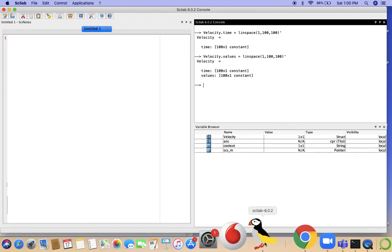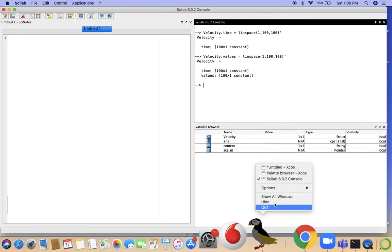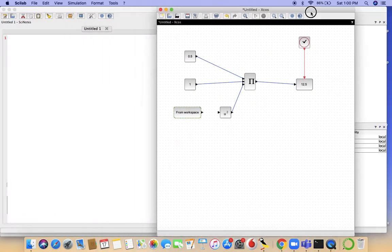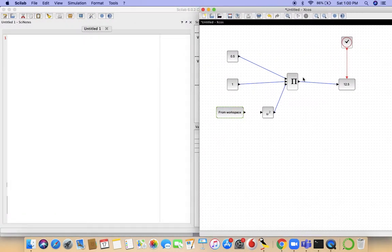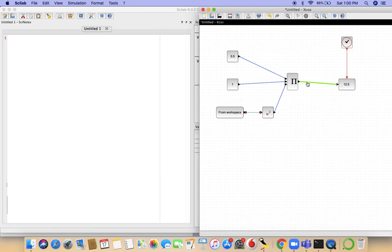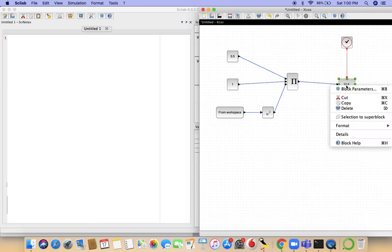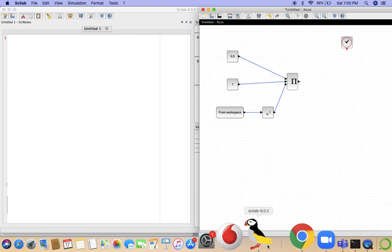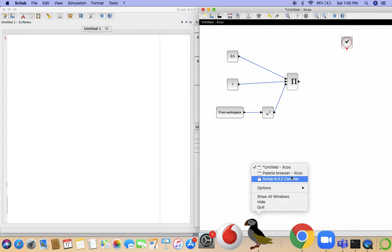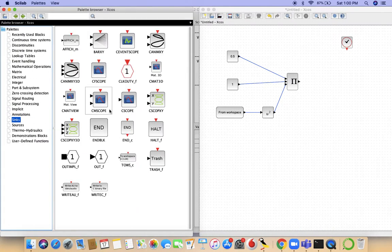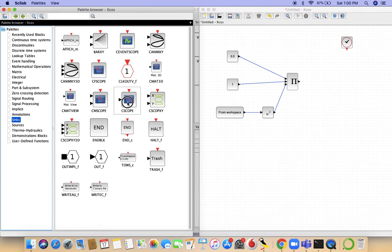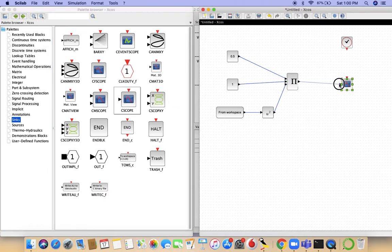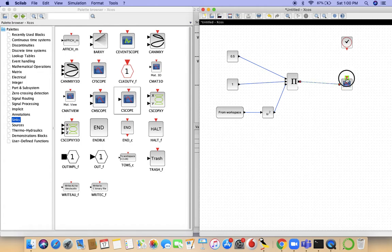So you go back to Xcos. From workspace, you connect it to the squared term, and you're multiplying it with the mass and the constant 0.5. But since these are dynamic values, the affich block no longer will do us any good, so we delete the affich block. From the palette browser you go to syncs and you select the C scope. The C scope is essentially like the affich block, but what it does is it dynamically maps your output so there's a graph to show for it.